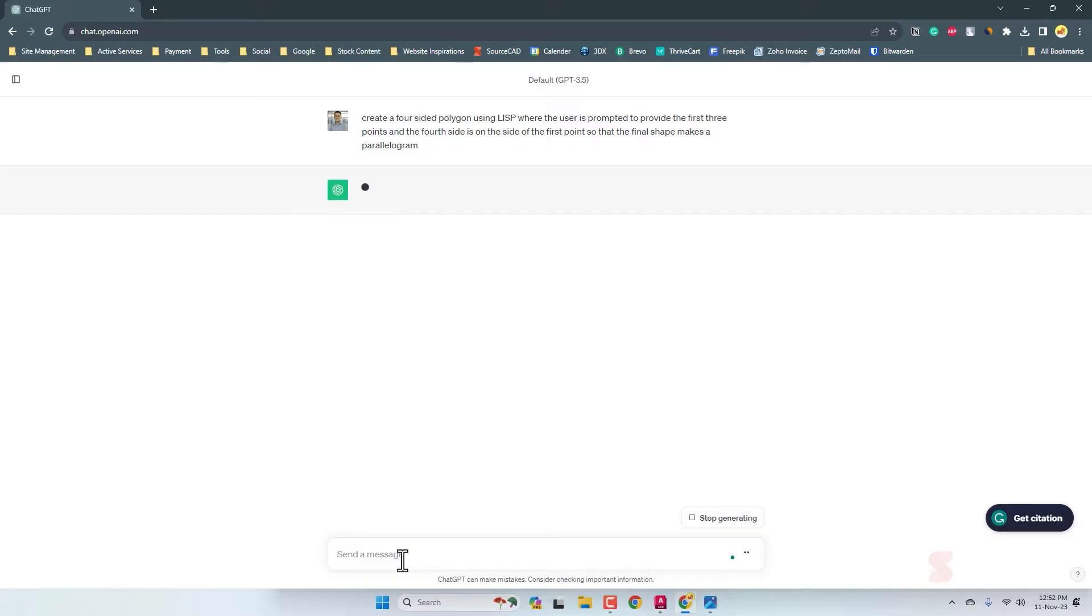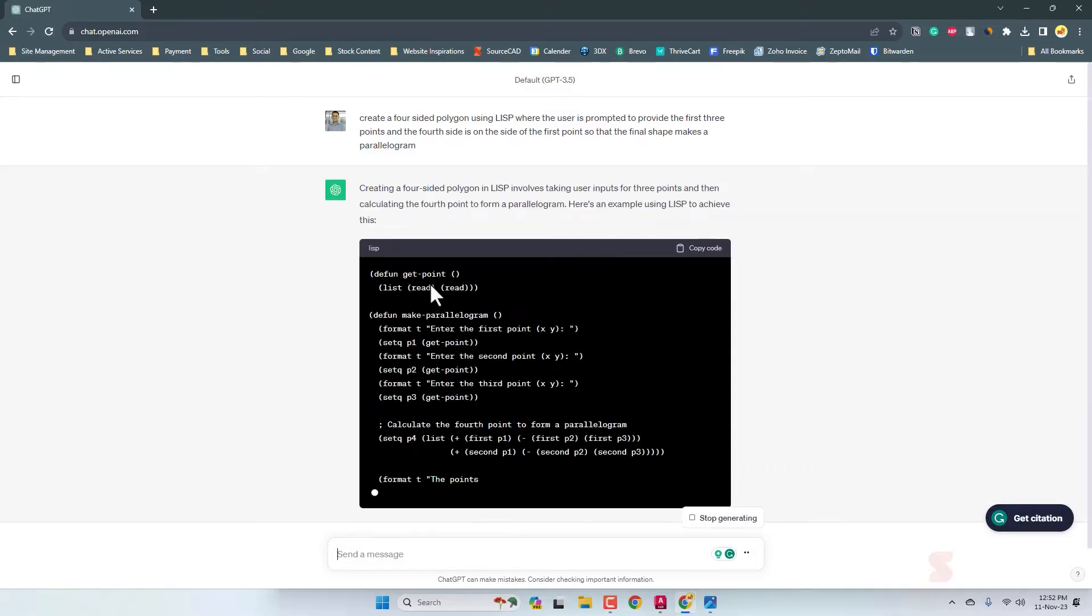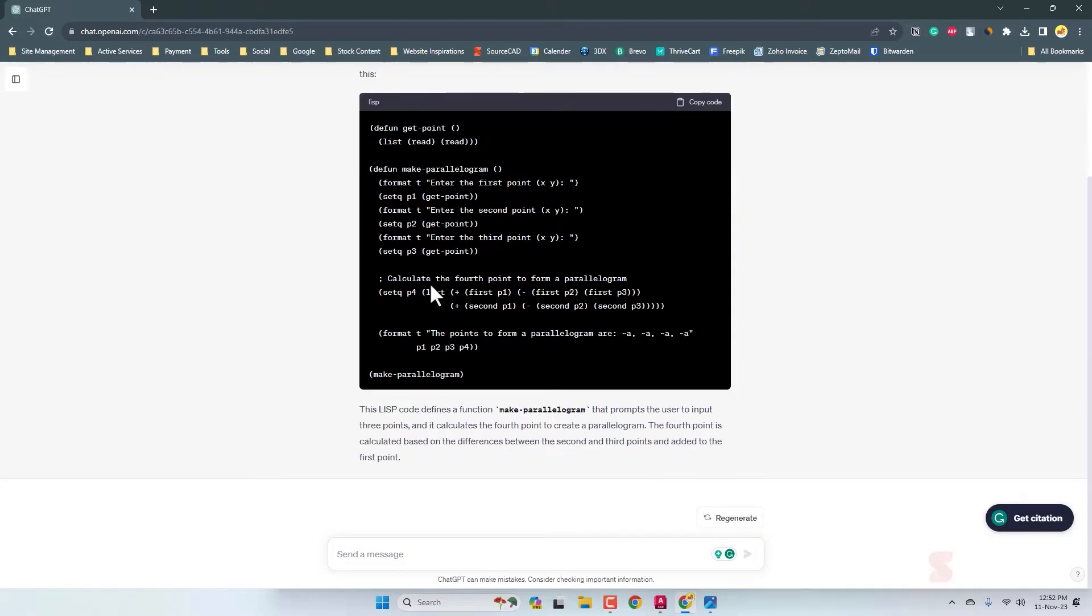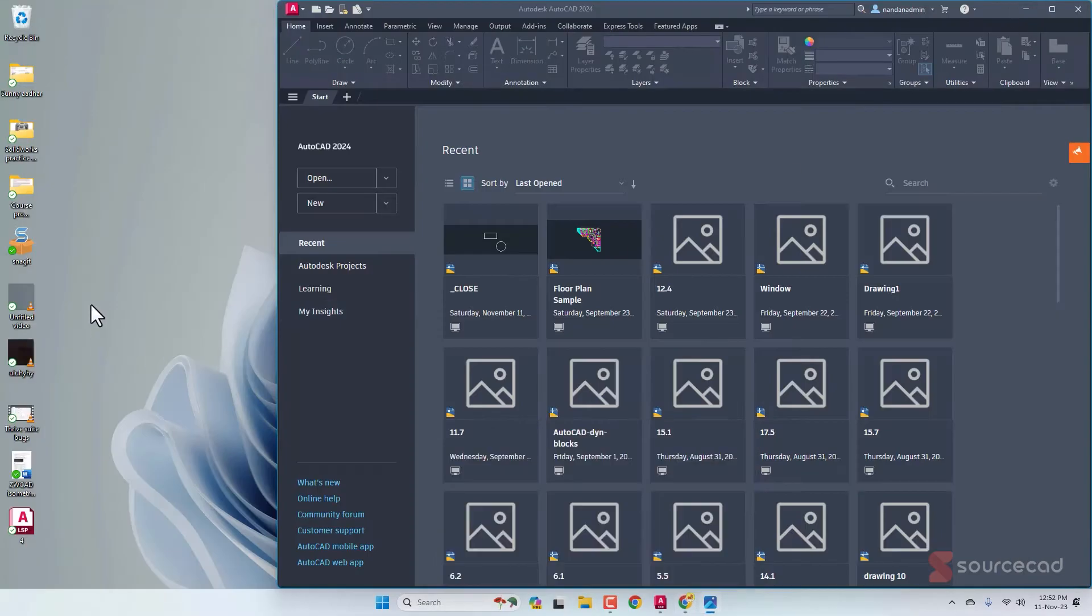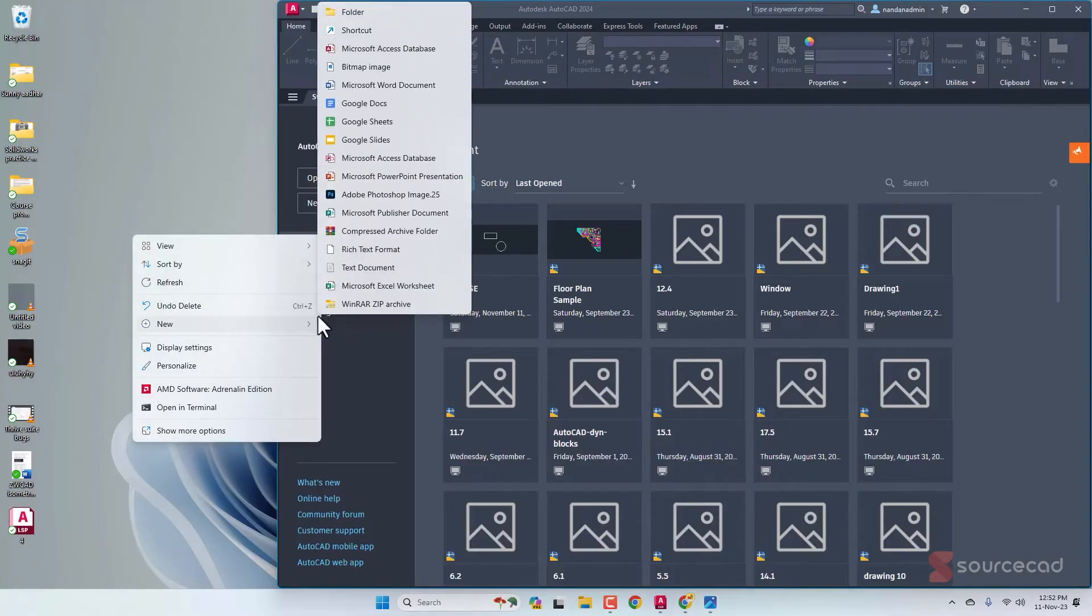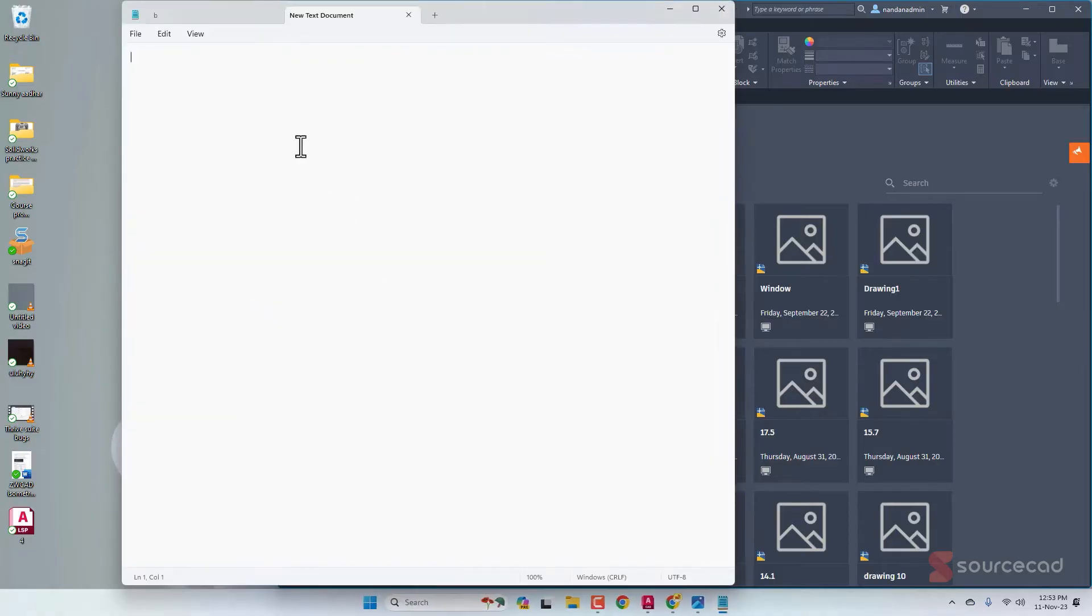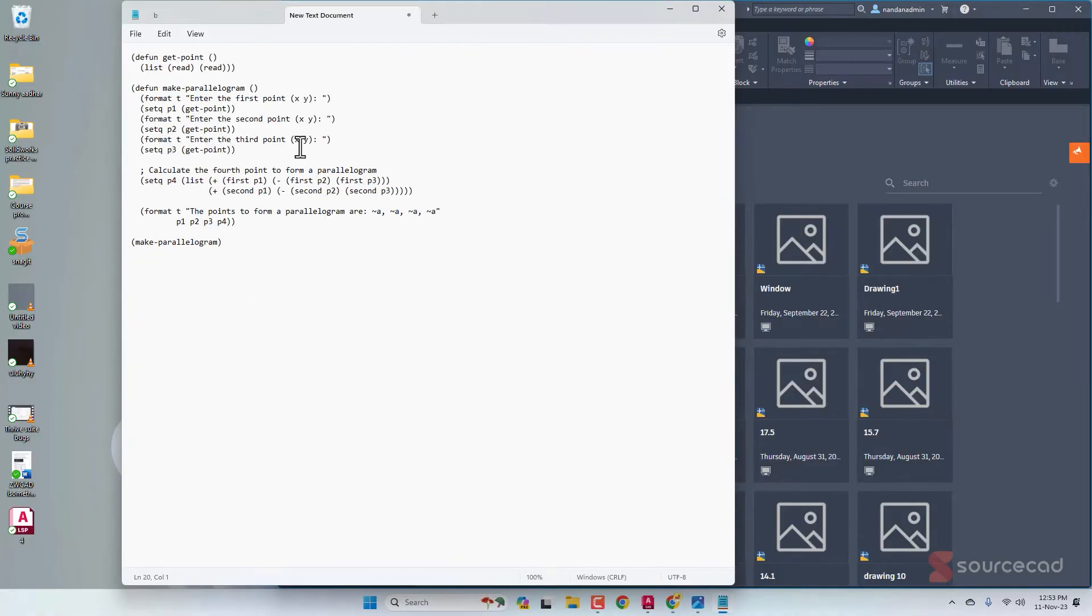I'm going to press enter. Here is the result. Let's copy this code and I'm going to simply create a text file. New text document, double click this, and let's copy and paste this.